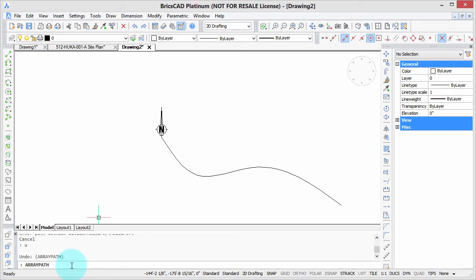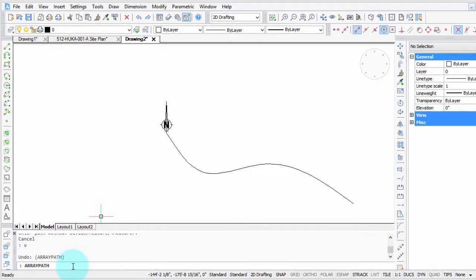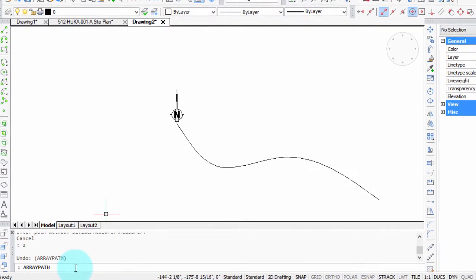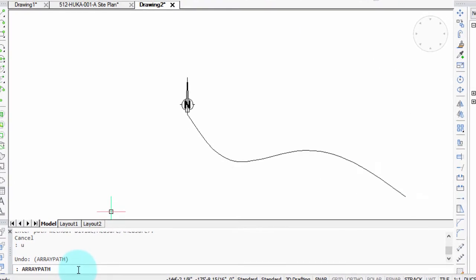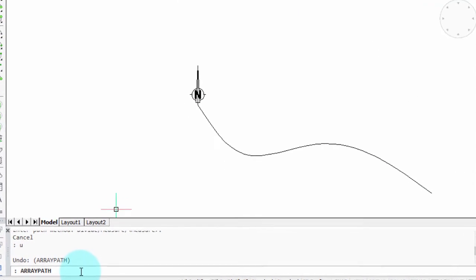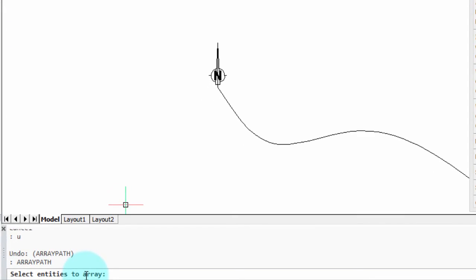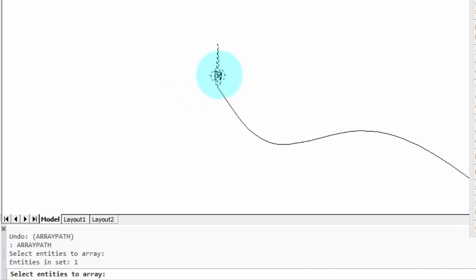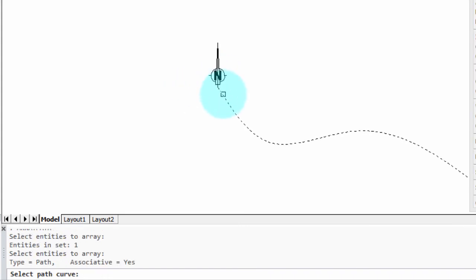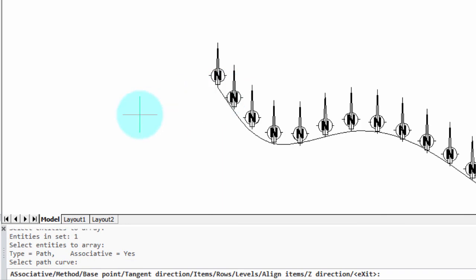The command for creating rectangular associative arrays is somewhat similar, so I'm going to show you quite a different one. It's called the array path command. Now, like before, it all operates on the command line. It's asking me to select entity to array, so I picked the block, and then the path curve. So I've pre-drawn this spline, and there you go.